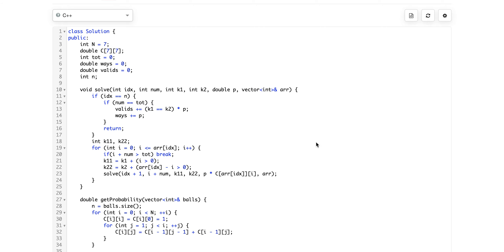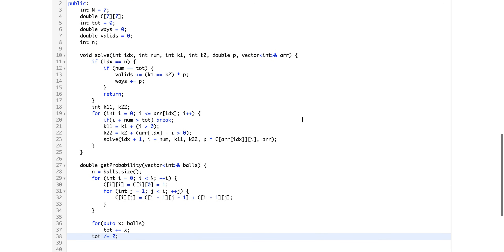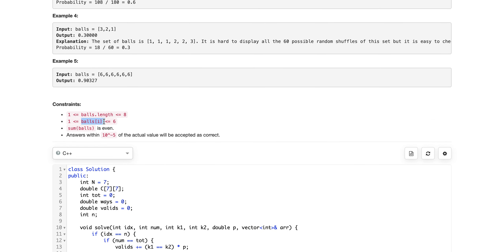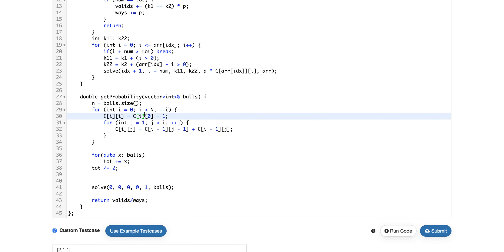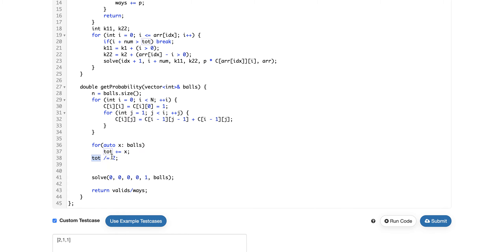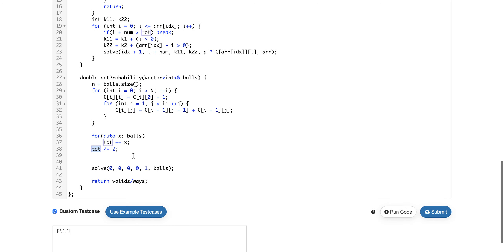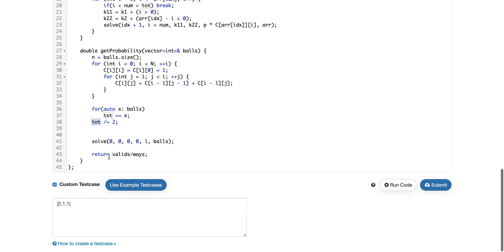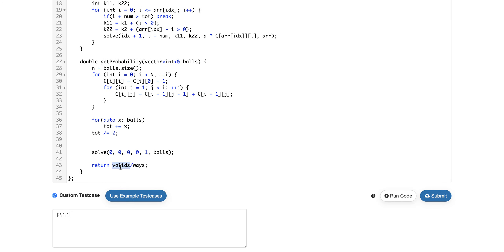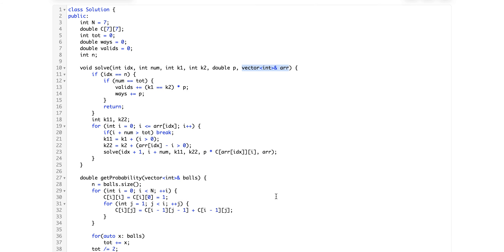I've already solved this problem — let me walk you through the code. I've precomputed all the combinatorics needed. Since the total number of balls can only be up to six, I've calculated all possible combinations from 0 to 7. I also compute 'tot', which represents the limit on each box — the number of balls each box must contain. I initialize 'ways' for total distributions and 'valid_ways' for valid distributions, and in the end return their division.